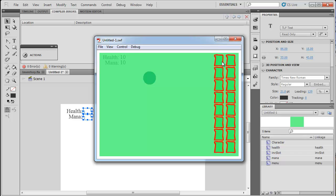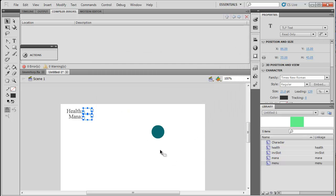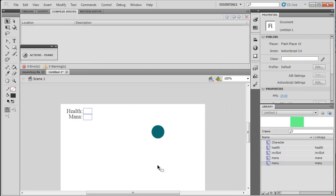Now if we test it, hit I — you can see through the menu, still see your health, mana, and character moving. It looks good.